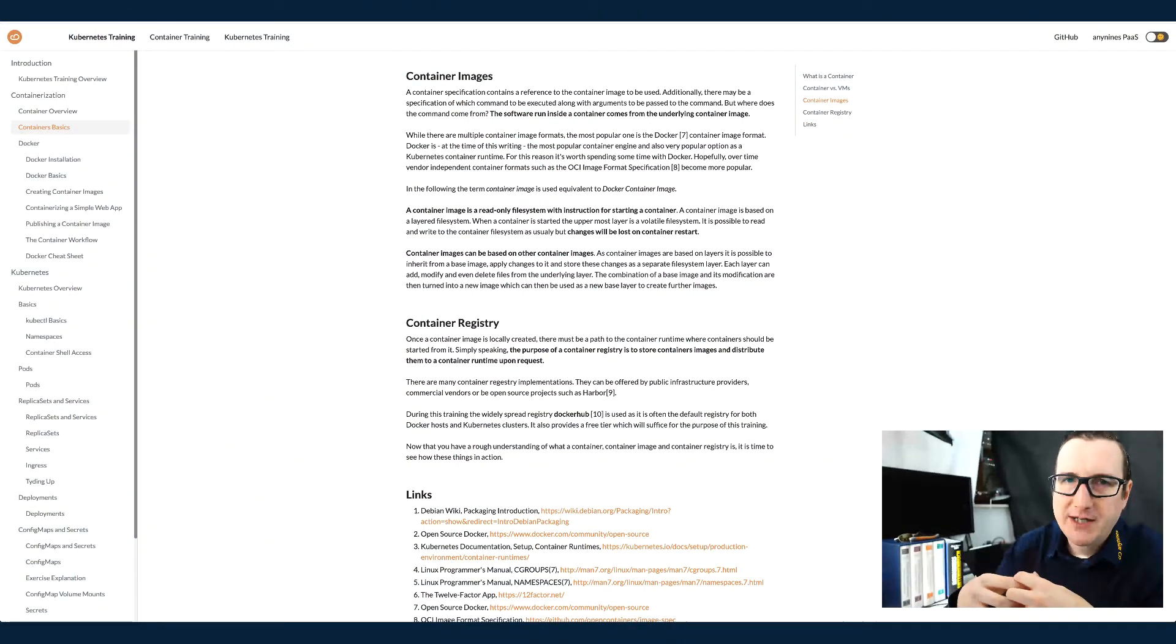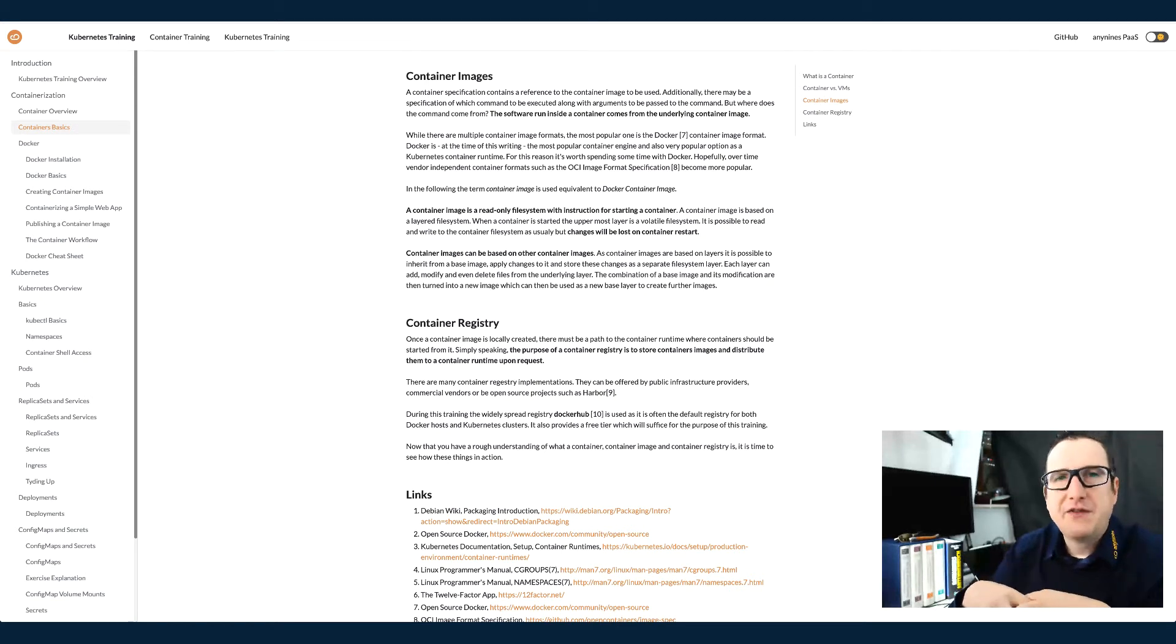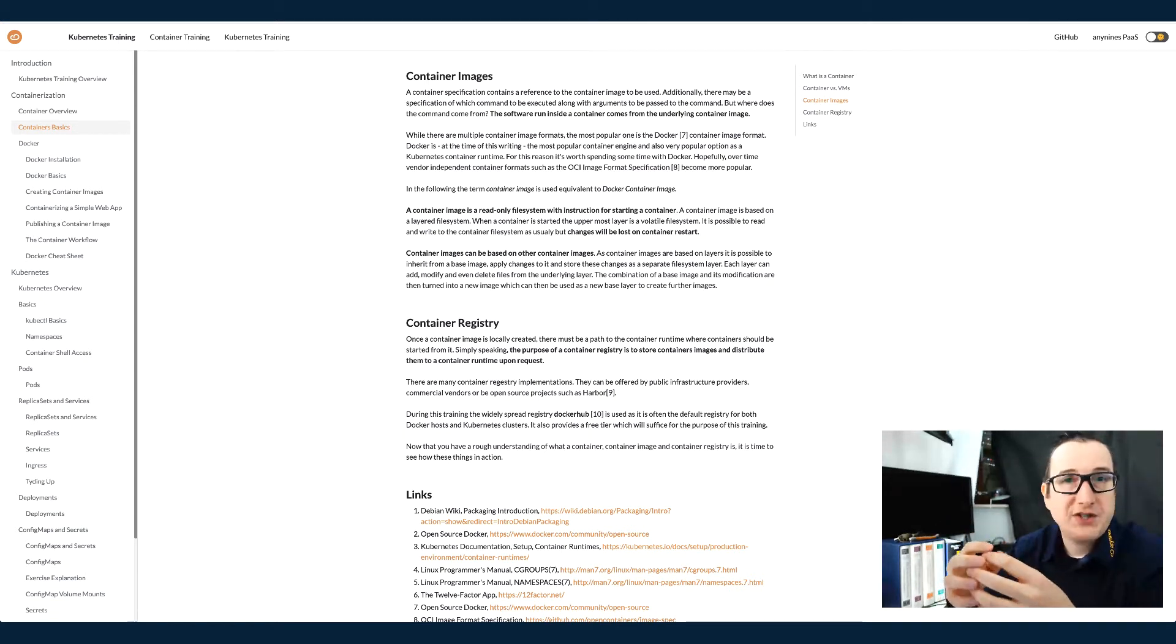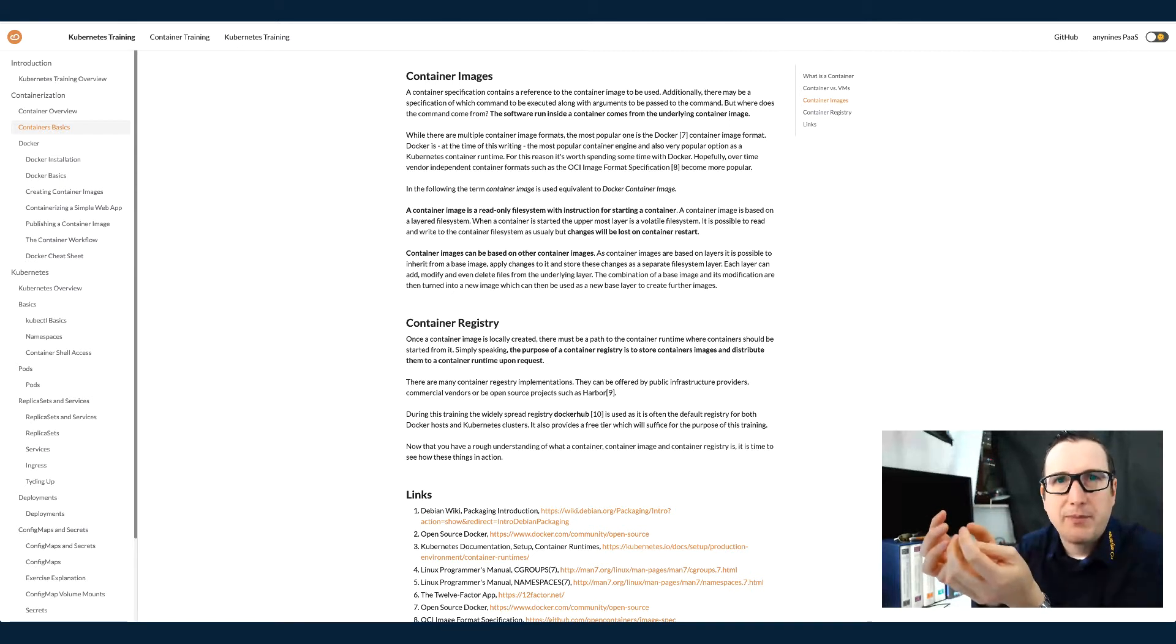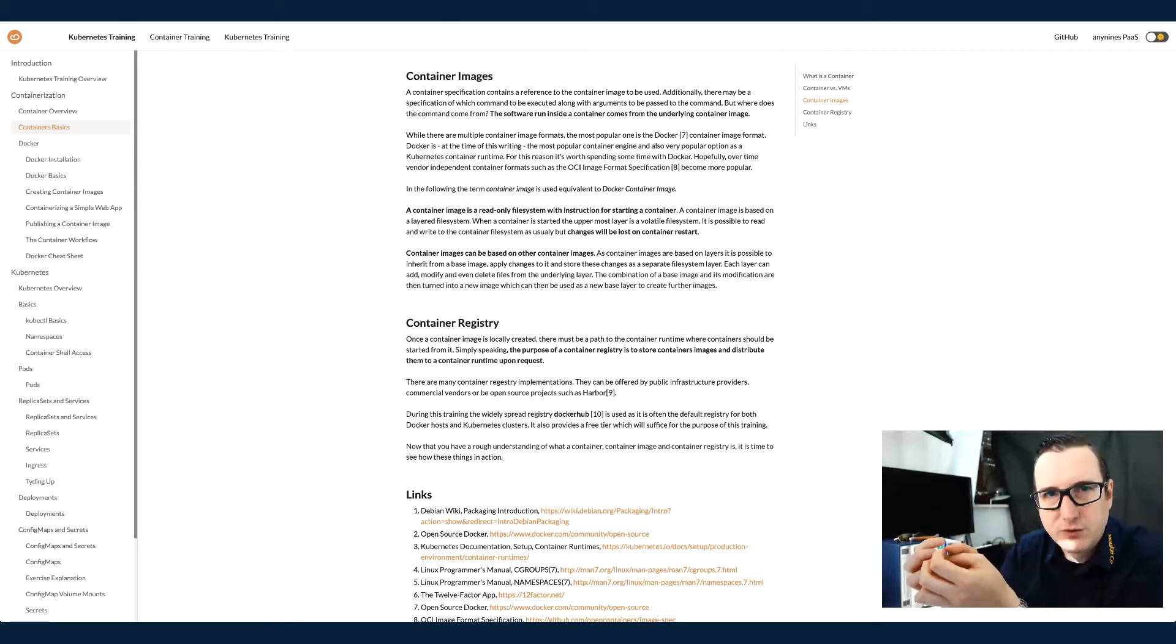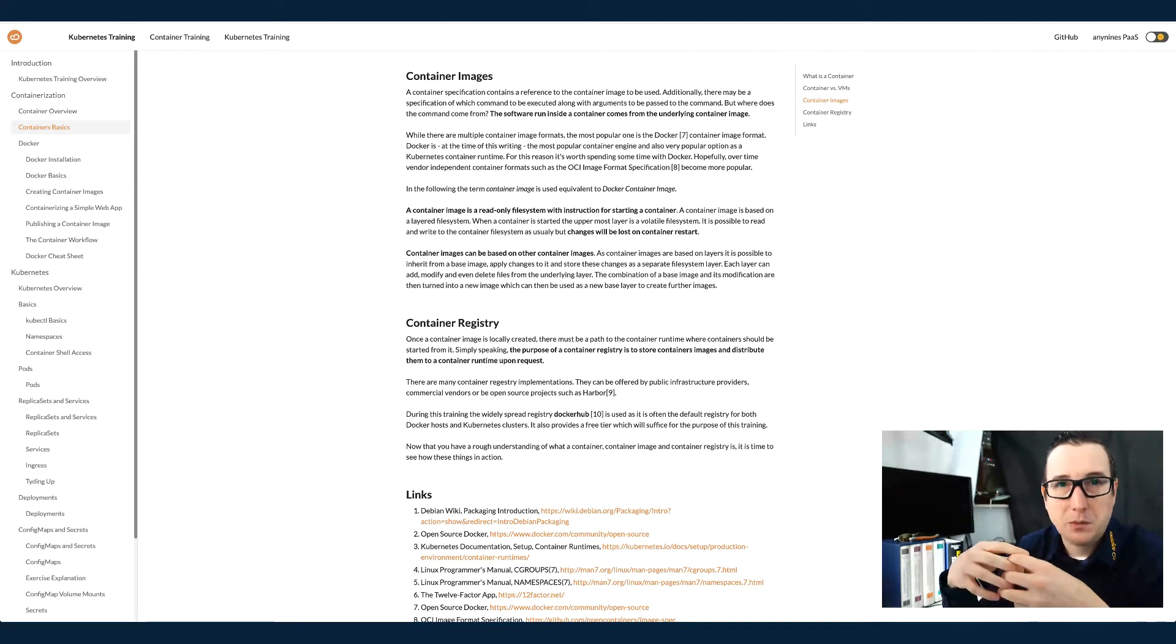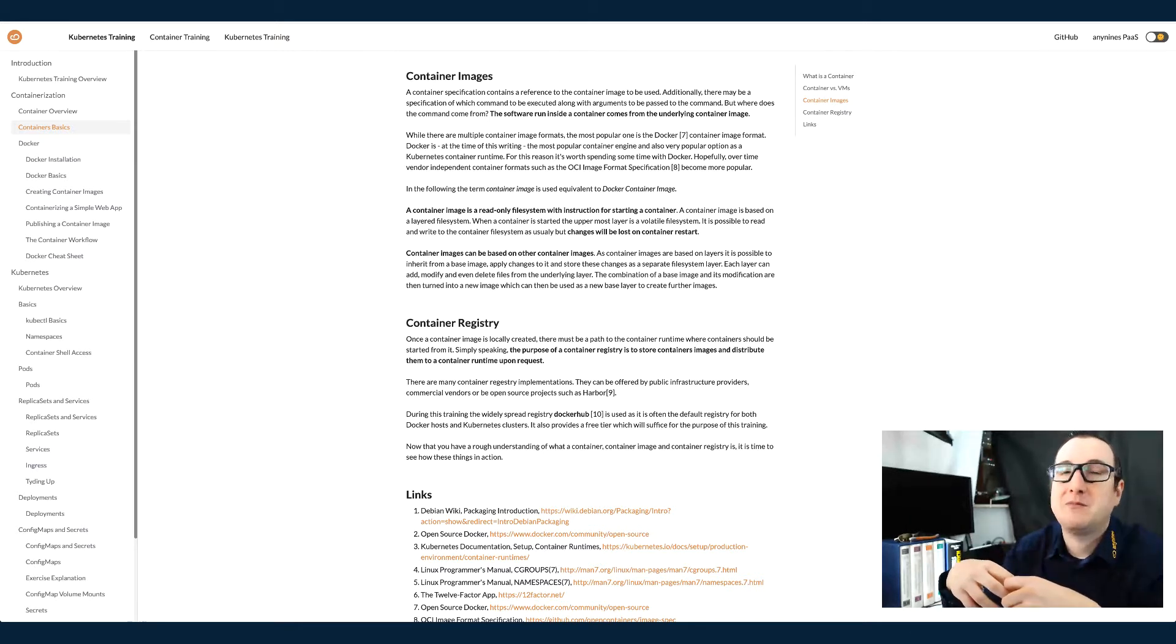So the point is, if you take a container base image, which is a collection of operating system tools. For example, there's an Ubuntu image and there's maybe a CentOS image.